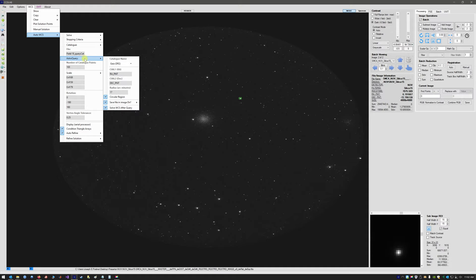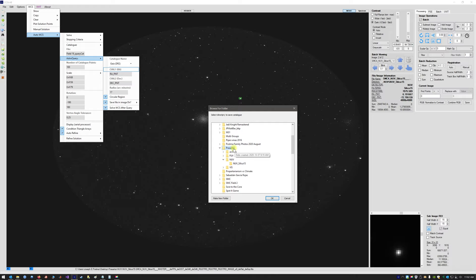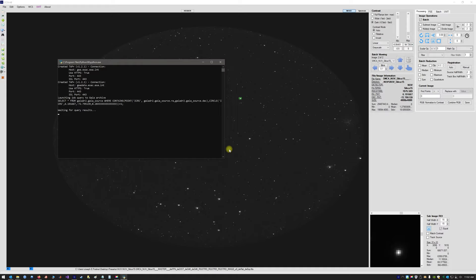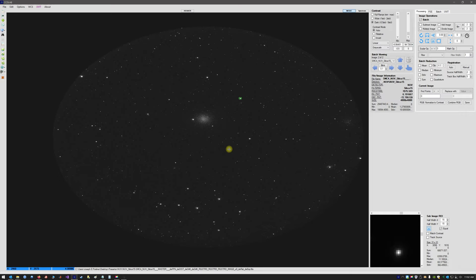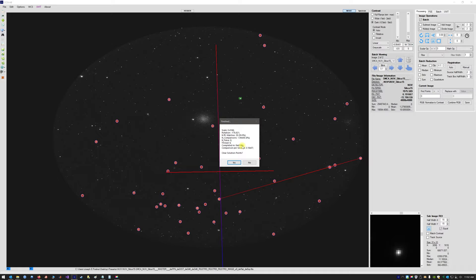First we query the catalog for this region — everything should be set with the correct settings including your radius and the right ascension and declination of the telescope pointing from the image header. We double-click Astro Query, save it in the parent directory, and it will call Python. If Python is not found, you may need to navigate to the Python executable. It queries Gaia, finishes, and solves almost instantaneously — in 0.06 seconds — using 313 sources spread across the field.